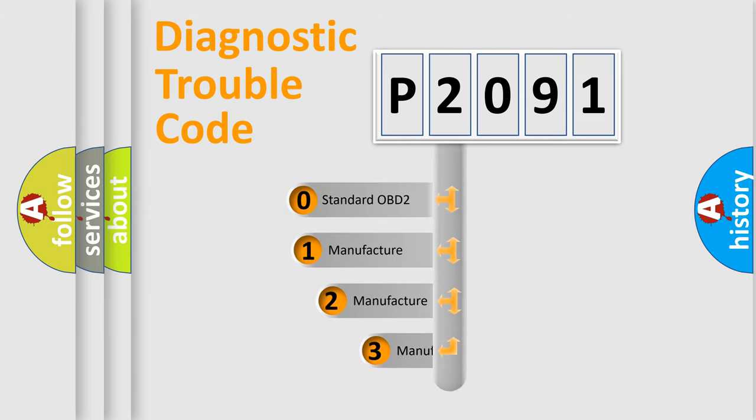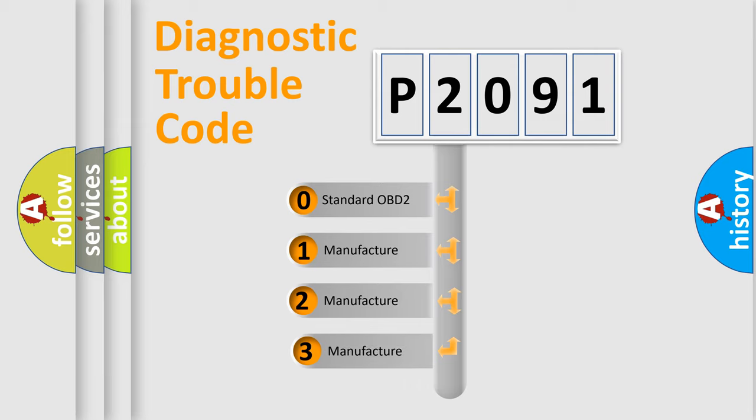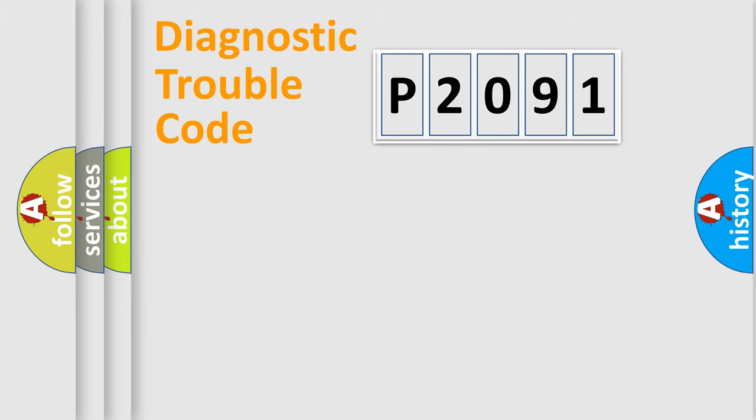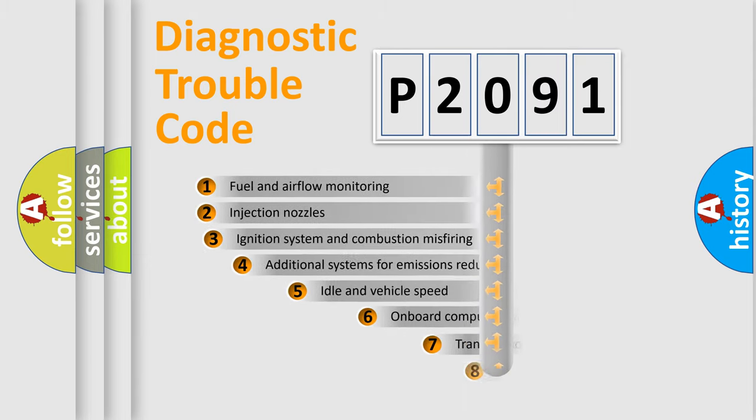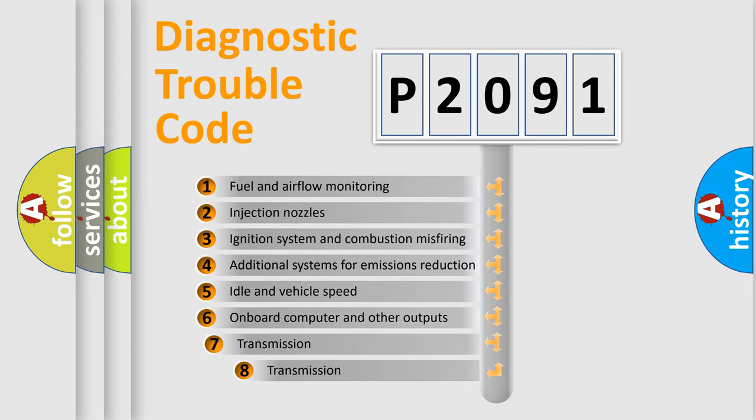If the second character is expressed as zero, it is a standardized error. In the case of numbers 1, 2, 3, it is a manufacturer-specific expression of the car-specific error. The third character specifies a subset of errors.